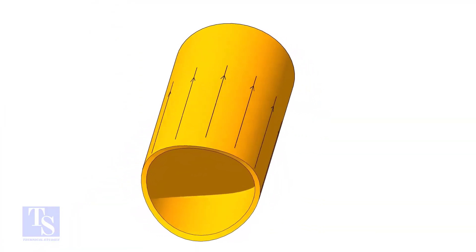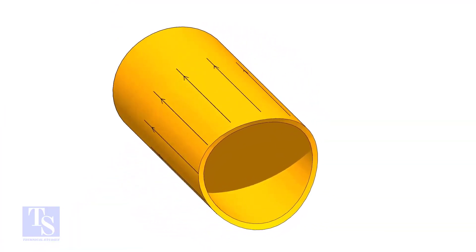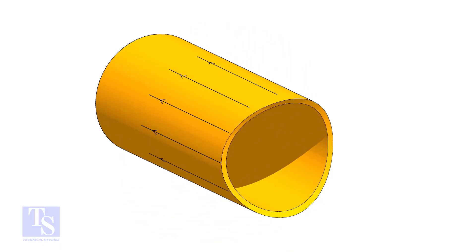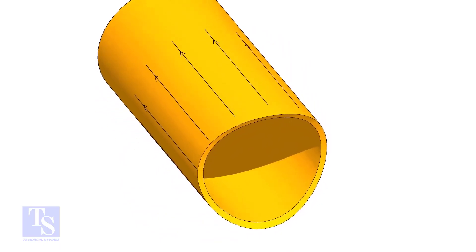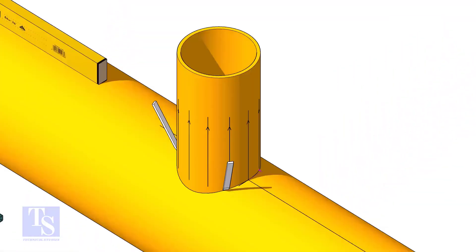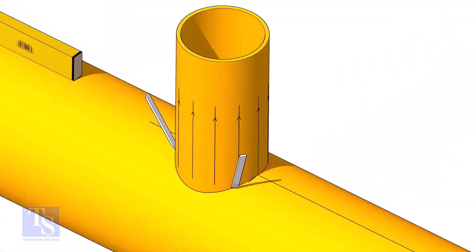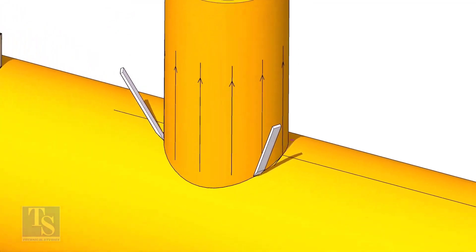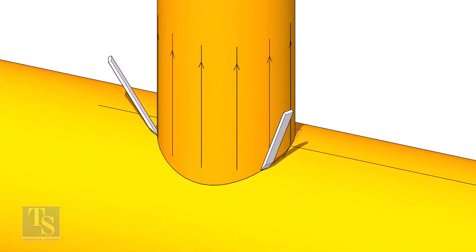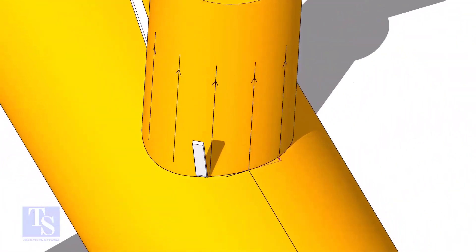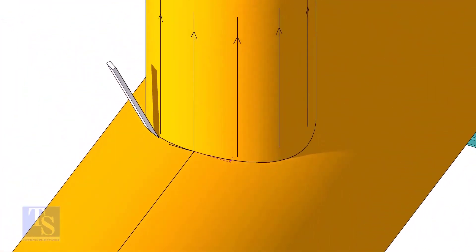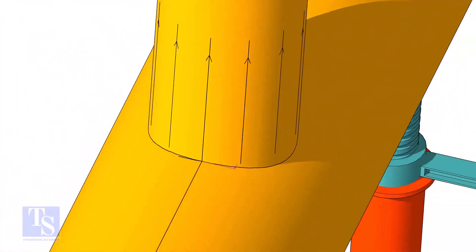After cutting and grinding the notch on the branch pipe, put it on the header. Make sure it is exactly in its position and mark the opening on the header as shown.